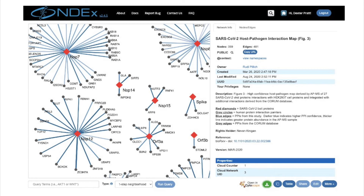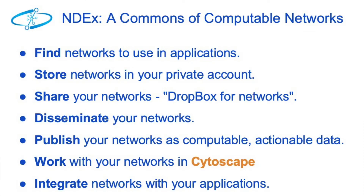Here is that SARS-CoV-2 network again, displayed in the NDEx web user interface. In this role, it is a resource for published networks. You might notice the Open in Cytoscape button that will take this network down to the desktop application, provided that you have it running on your machine. NDEx plays many roles.